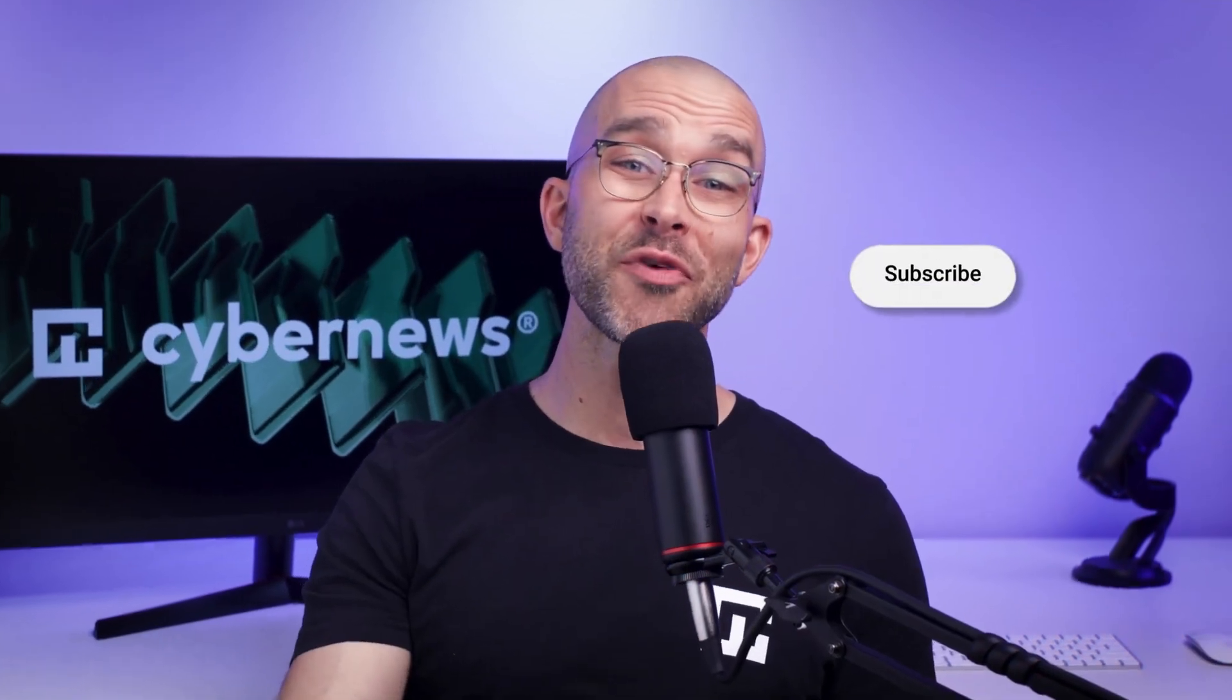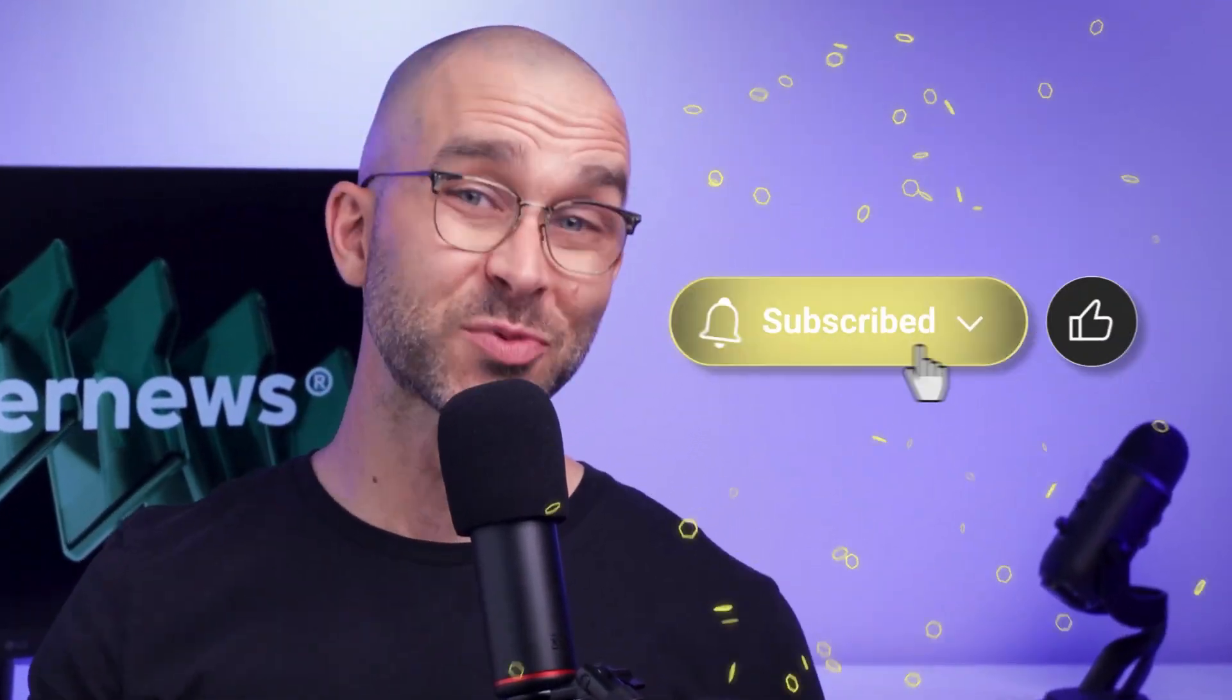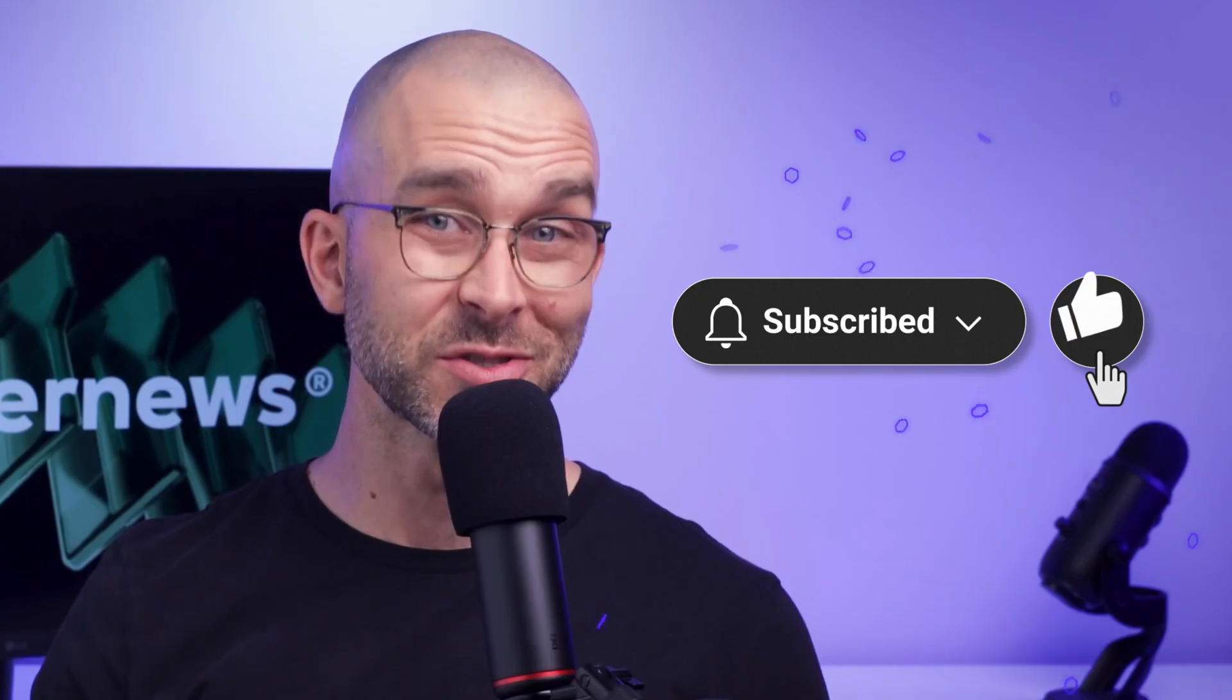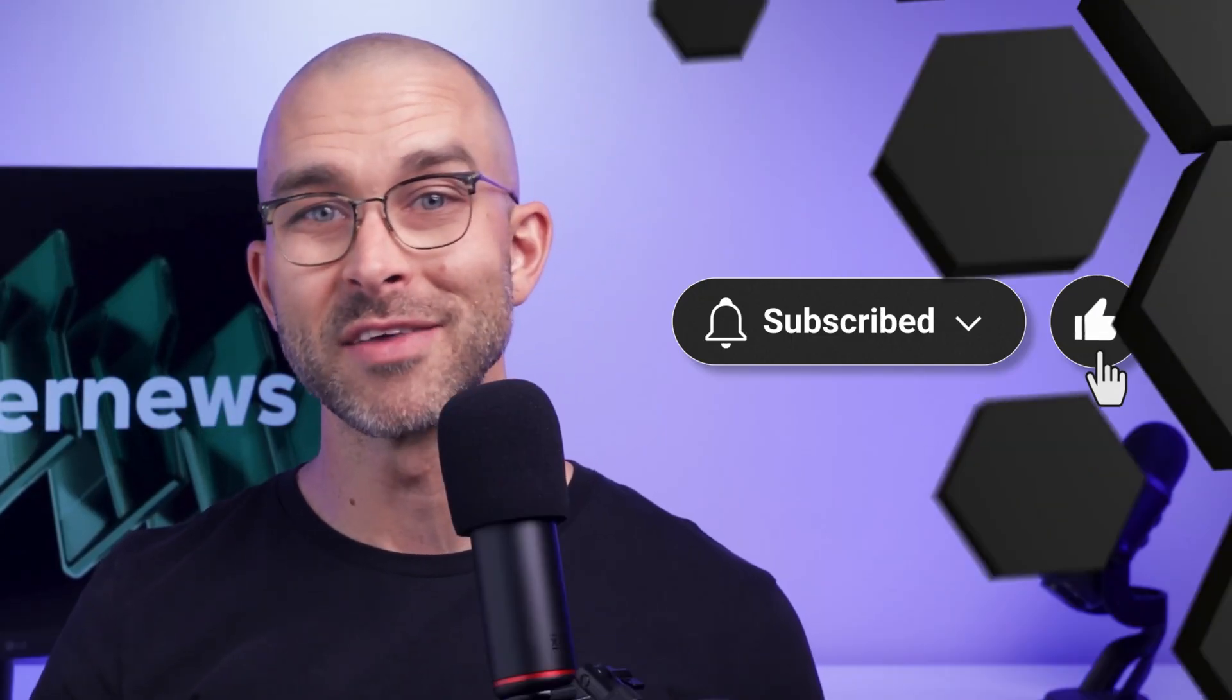By the way, if you enjoyed this Windows Defender review, why not like the video and subscribe to the channel to see more content like this?